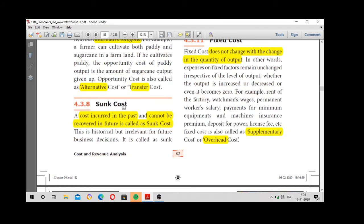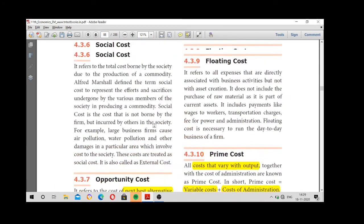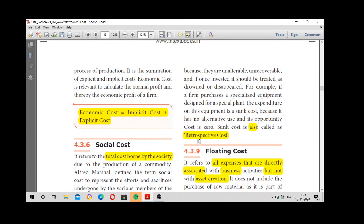Next, sunk cost. Sunk cost is the cost incurred in the past but cannot be recovered in the future. Sunk cost is also called retrospective cost.